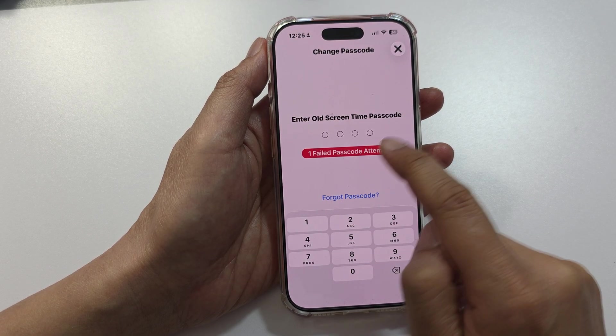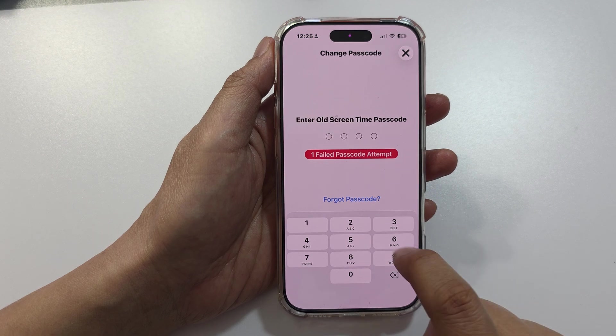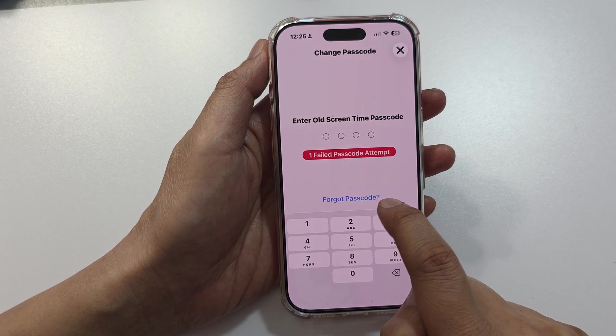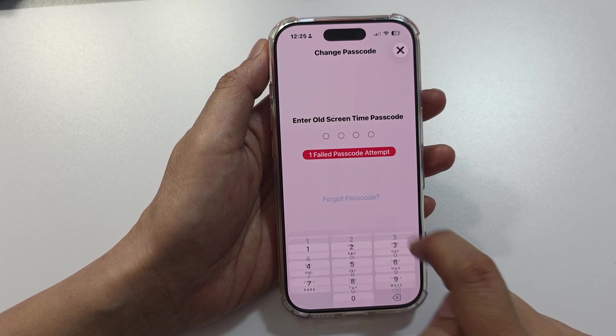Next, because we don't know the passcode, tap on Forgot Passcode.